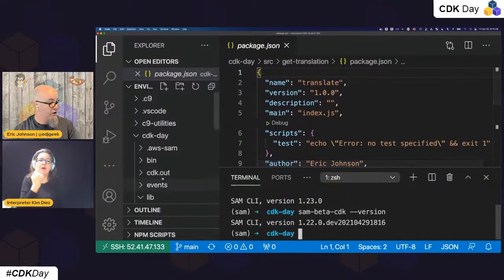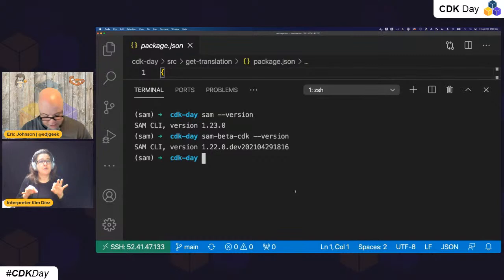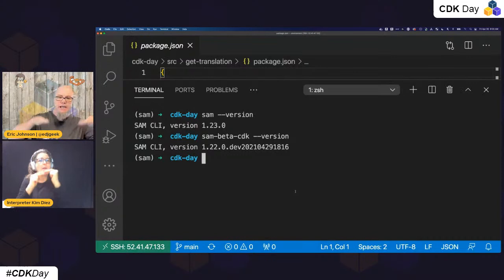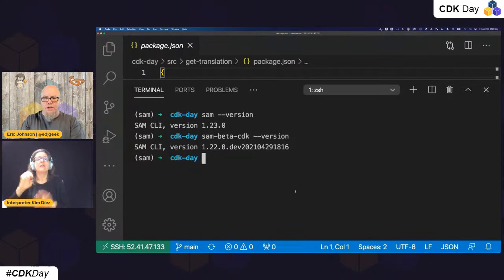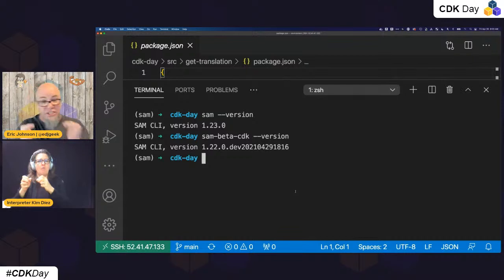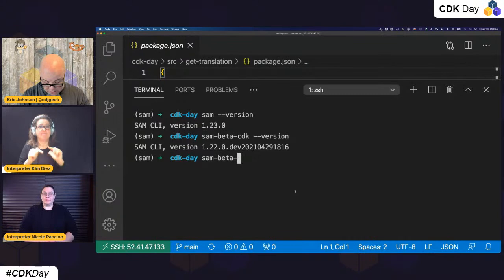Both versions are on there. So I'm going to bring my terminal up. The first thing I'm going to do is build the application. What SAM is going to do is install all the dependencies — if it's a language that needs compiling like .NET or Java, it'll handle that. Then it exports all the assets in the cloud assembly so CDK has everything it needs for deployment. So I'm doing: SAM beta CDK build.